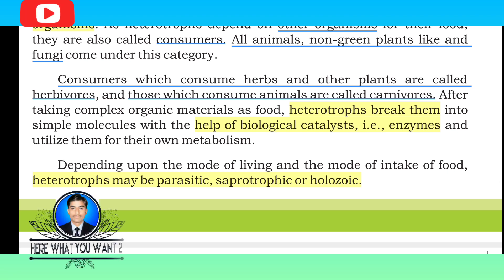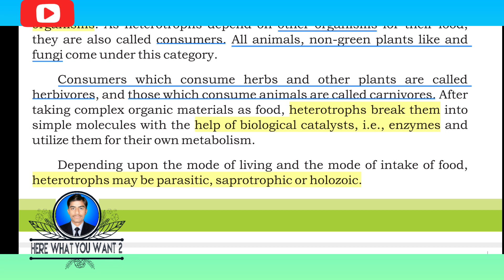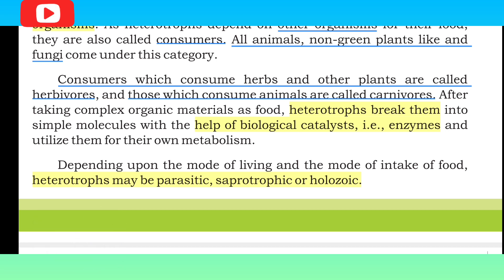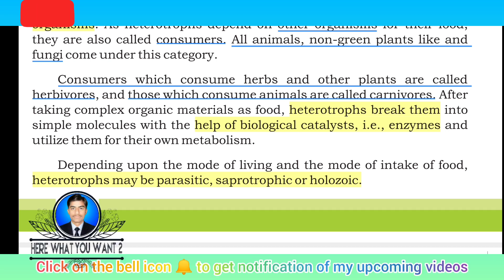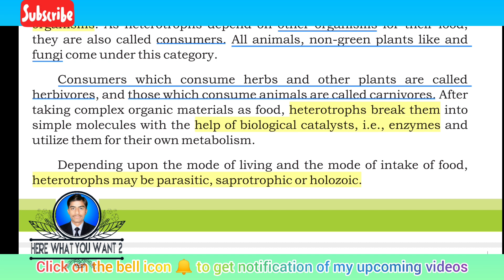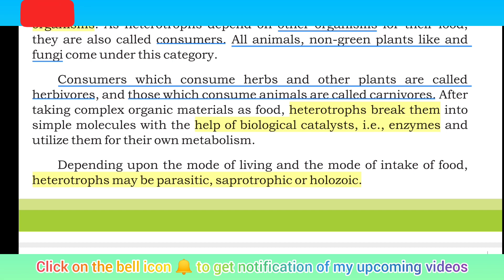Depending on the mode of living and the mode of obtaining food, heterotrophs may be parasitic, saprophytic, or holozoic. These are the three categories: parasitic, saprophytic, and holozoic.